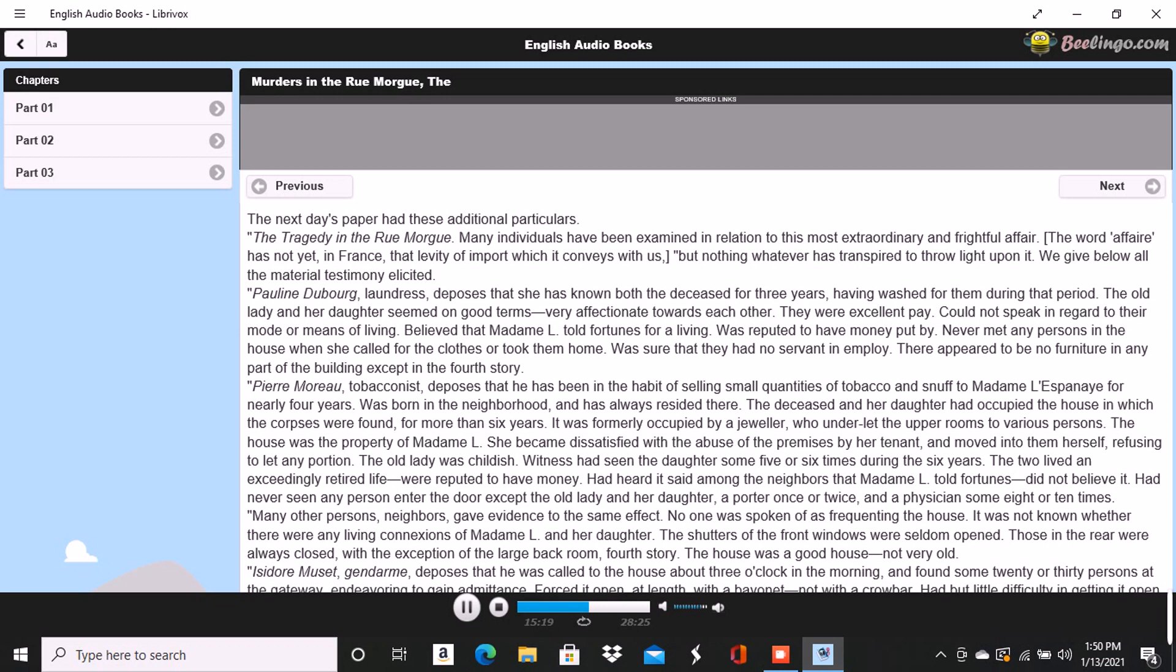They make a vast parade of measures, but not unfrequently these are so ill-adapted to the objects proposed as to put us in mind of Monsieur Jourdain calling for his robe de chambre pour mieux entendre la musique. The results attained by them are not unfrequently surprising, but for the most part are brought about by simple diligence and activity. When these qualities are unavailing, their schemes fail. Vidocq, for example, was a good guesser and a persevering man, but without educated thought he erred continually by the very intensity of his investigations. He impaired his vision by holding the object too close. He might see perhaps one or two points with unusual clearness, but in so doing he necessarily lost sight of the matter as a whole. Truth is not always in a well.